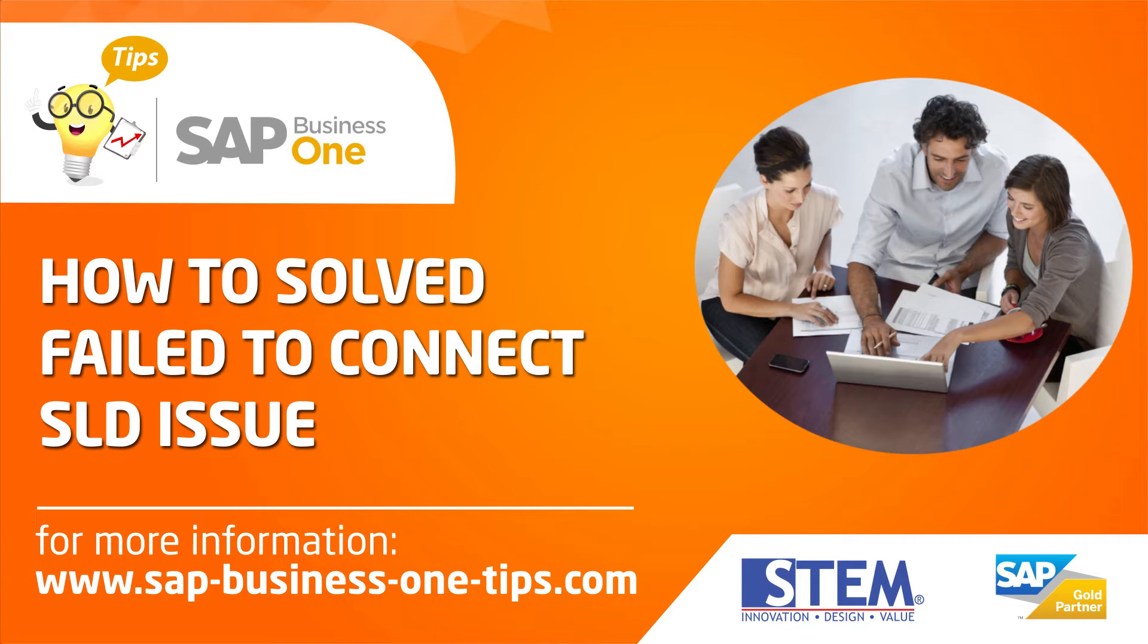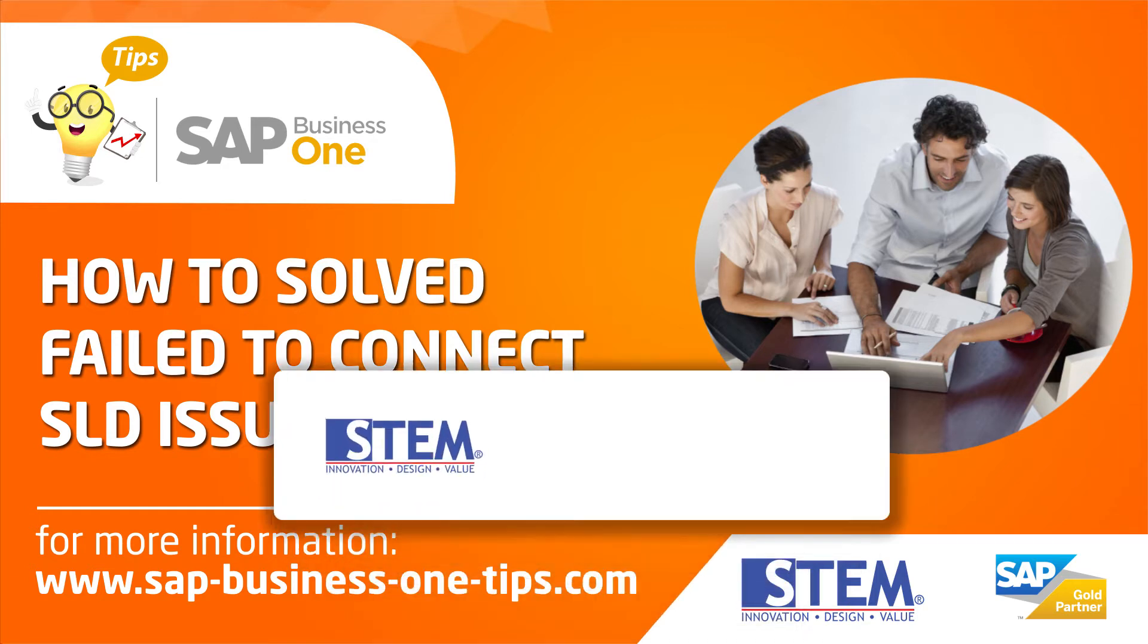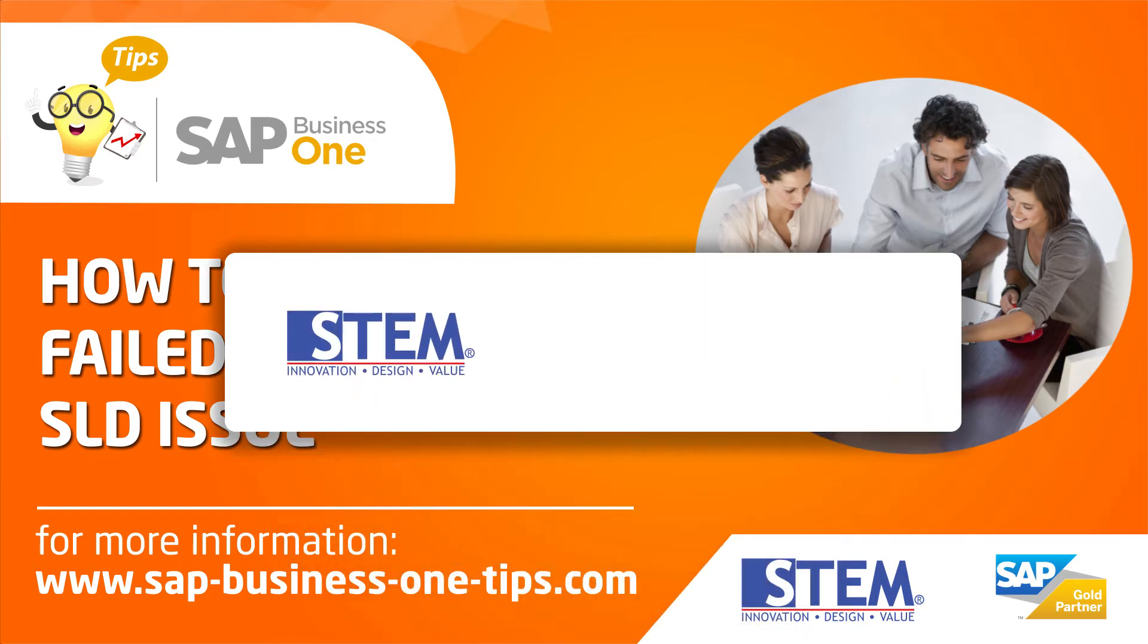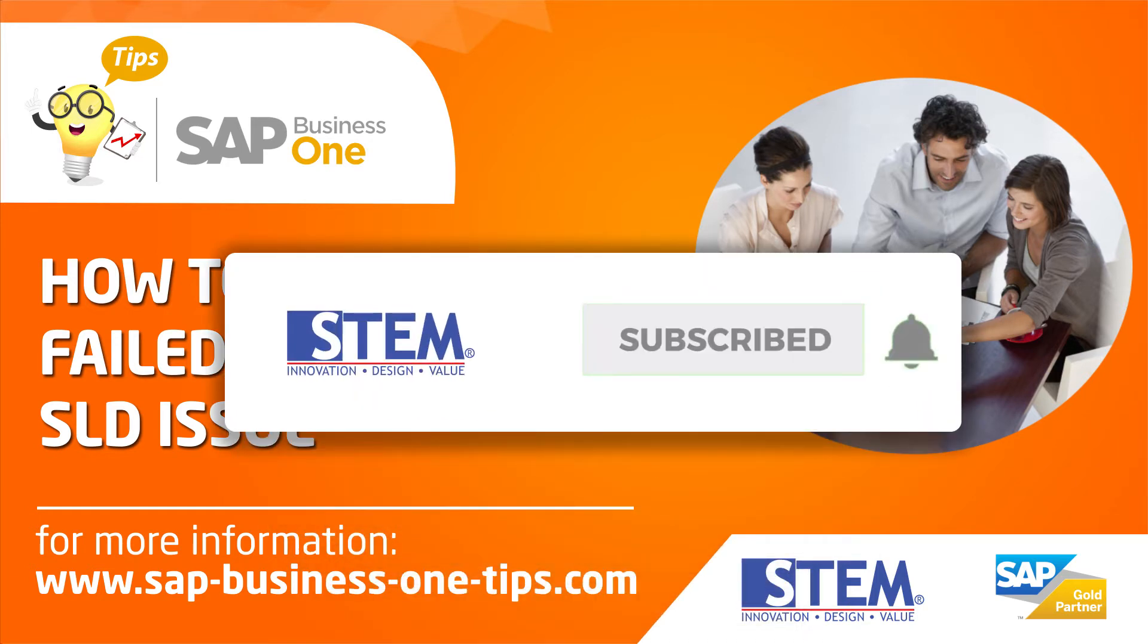Today in this video, I will show you how to solve fail to connect SLD issue. Before we start, don't forget to subscribe, like and share so SAP Business One Tips channel will grow.